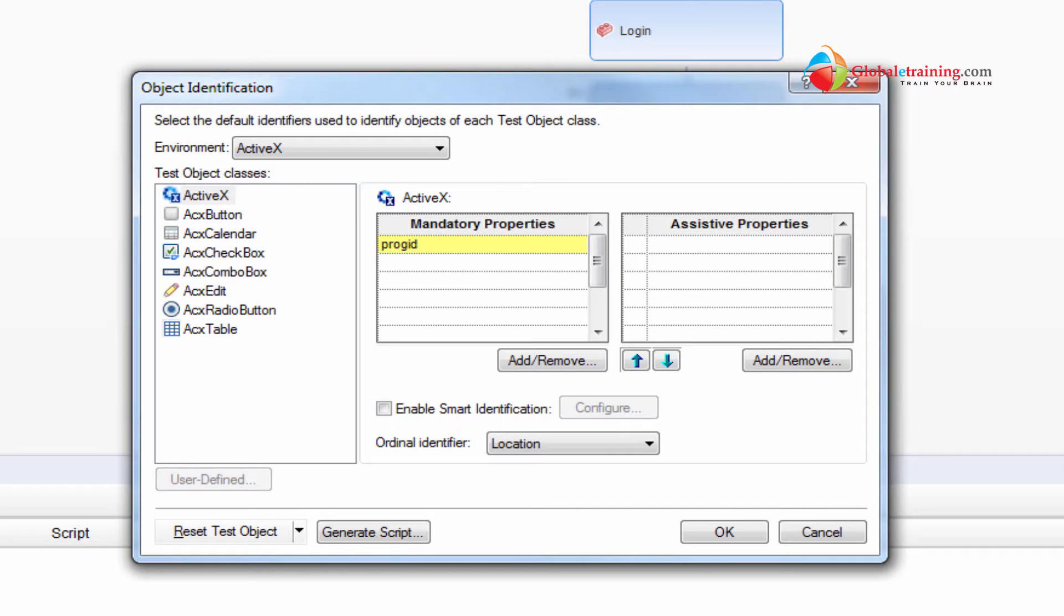So how does QTP identify those objects? That's what is object identification.